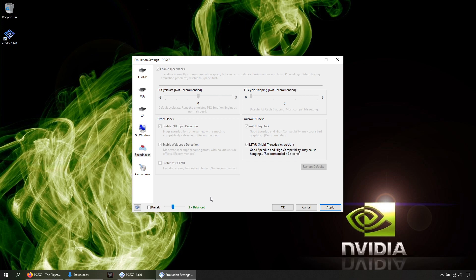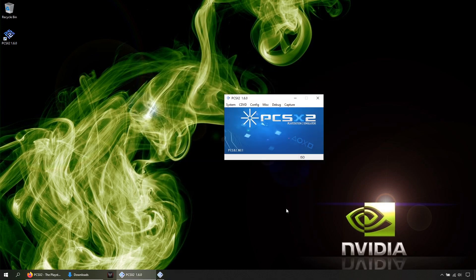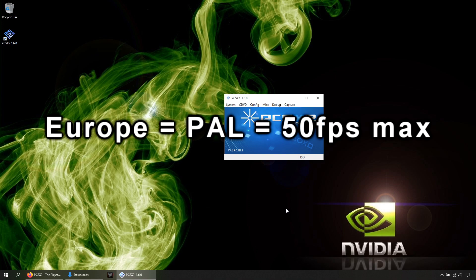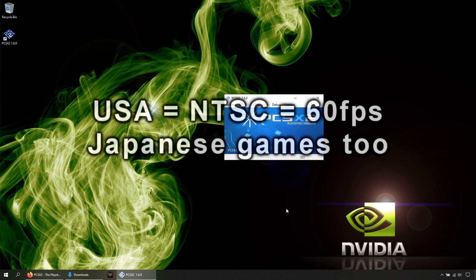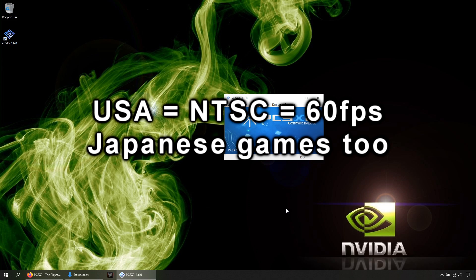Once done, click Apply and OK. Now remember this: if you play Euro games, known as PAL, they will not run at 60 FPS, they are locked at 50 FPS. So if possible, only use US games, known as NTSC, or Japanese games—both can run at 60 FPS.